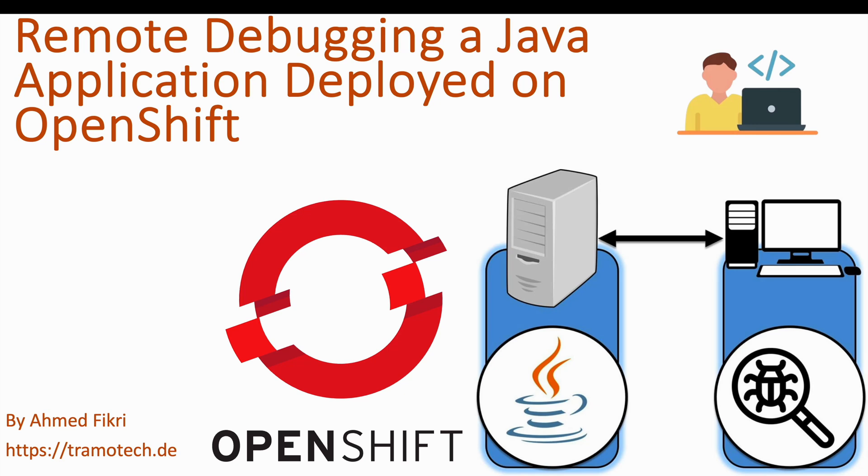Hello and welcome to today's session. In this video, we'll walk through how to remotely debug Java applications deployed on OpenShift.